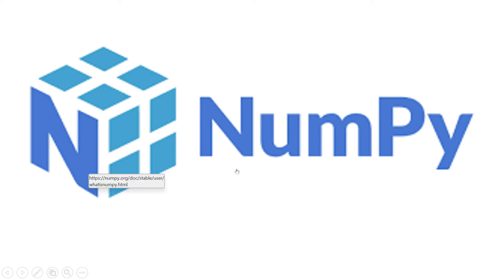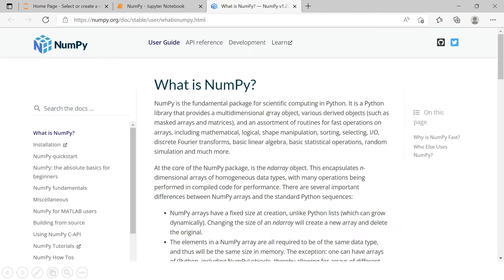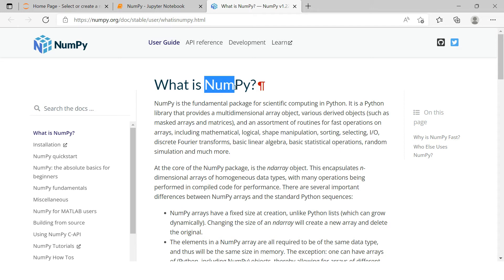We will be talking about NumPy — we are going to start this particular series. If you are interested in learning when it was started, who started it, and all that, then I highly recommend you go through its documentation, and I'll provide the link in the description section. What I'm going to explain is about what its elements are and how we work with it. In NumPy, 'num' stands for numeric and 'py' stands for Python.